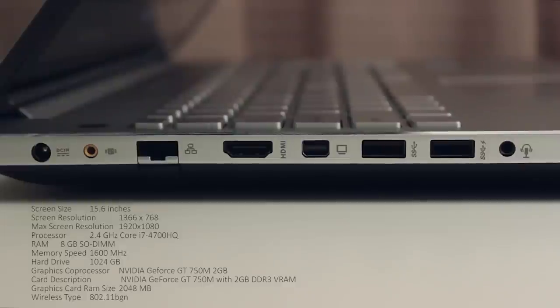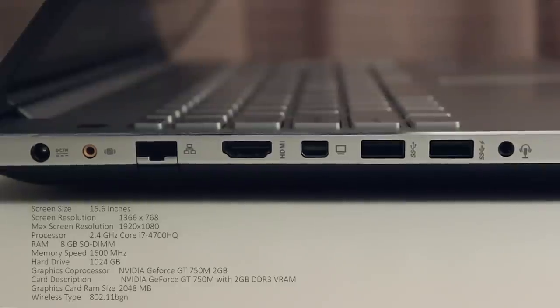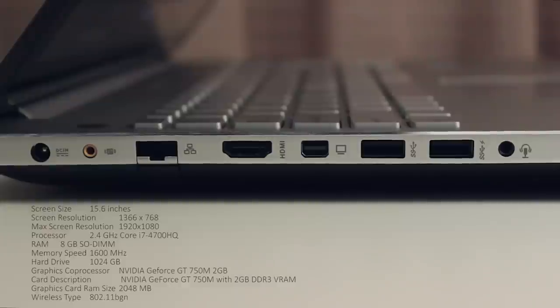On the left we have two USB 3 ports, your audio input, power input, a full HDMI port, and display port. This laptop also supports an ethernet cable.